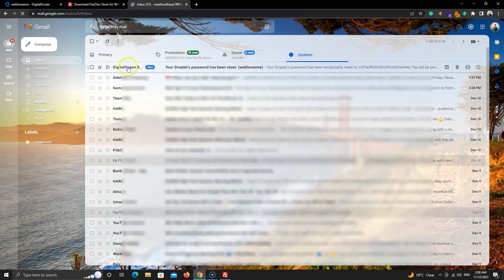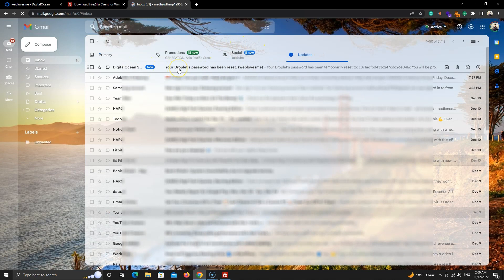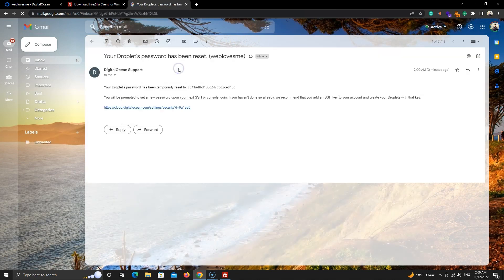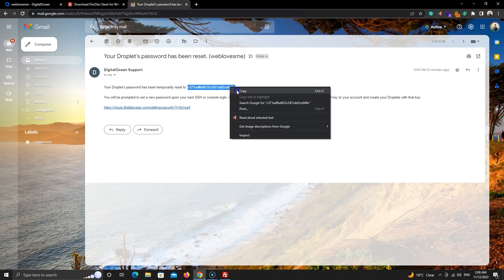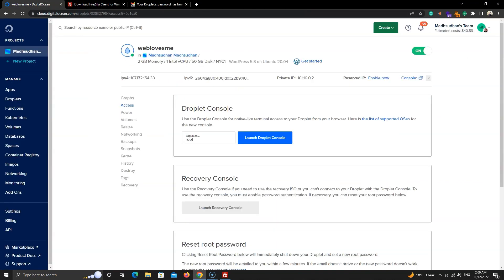Let's open it. This is your temporary password. Copy it, go to DigitalOcean and click on this console button.